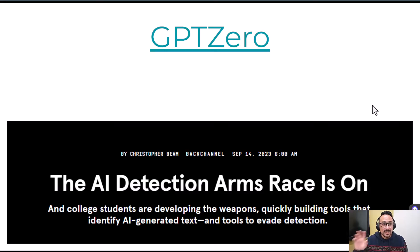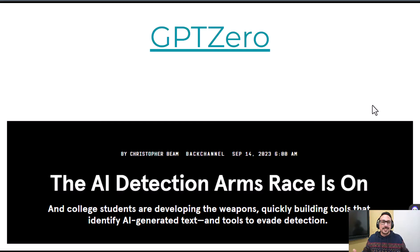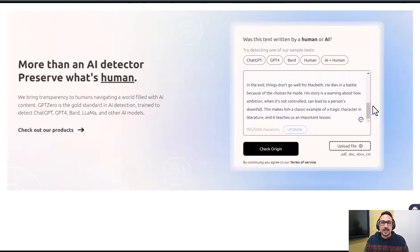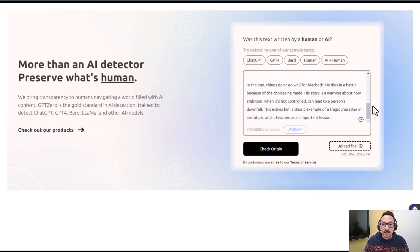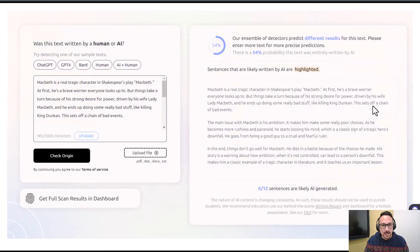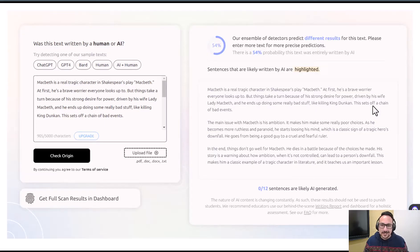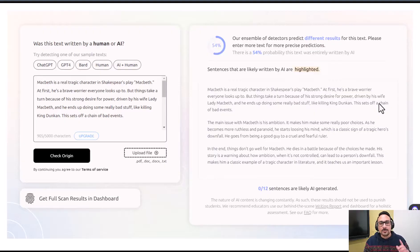The next big one is GPTZero, which made headlines as one of the first AI detectors. I'll also link to a Wired magazine article explaining how this is an arms race — as AI gets smarter, detectors get a little better, and then AI gets a little better again. I copied the original ChatGPT-produced Macbeth essay and pasted it into GPTZero. It said there's a 54% chance this was written by artificial intelligence — that's basically a coin flip. It will highlight sentences that appear AI-written, but it didn't actually highlight any in this one.